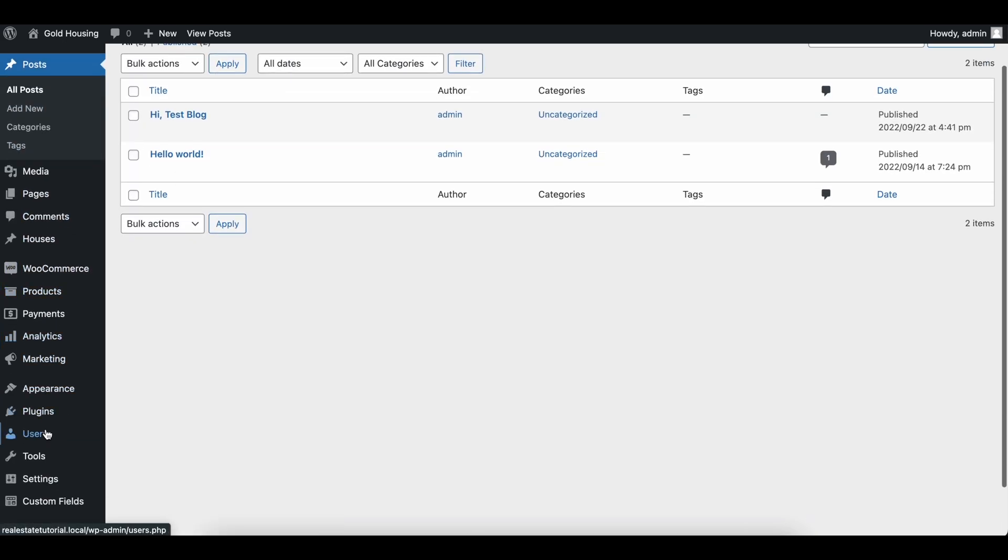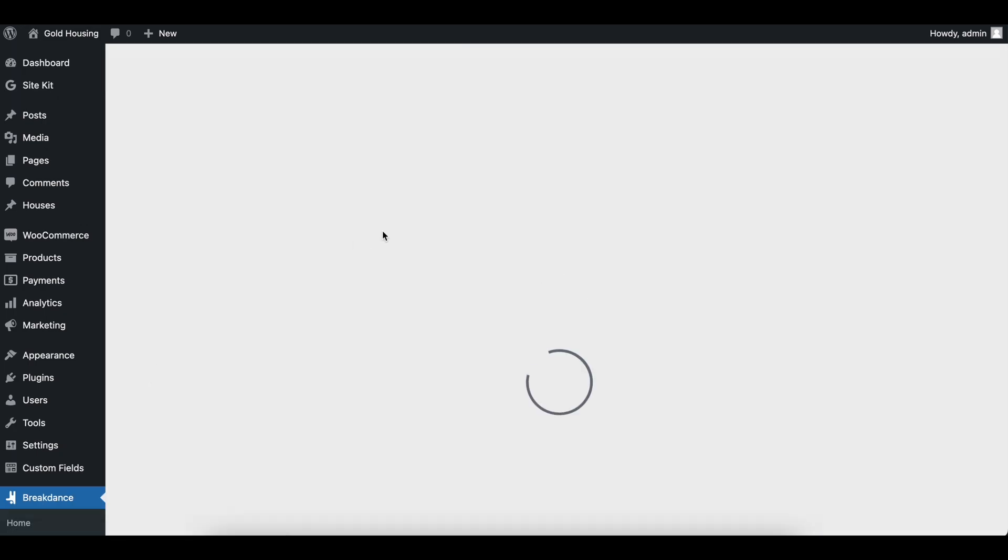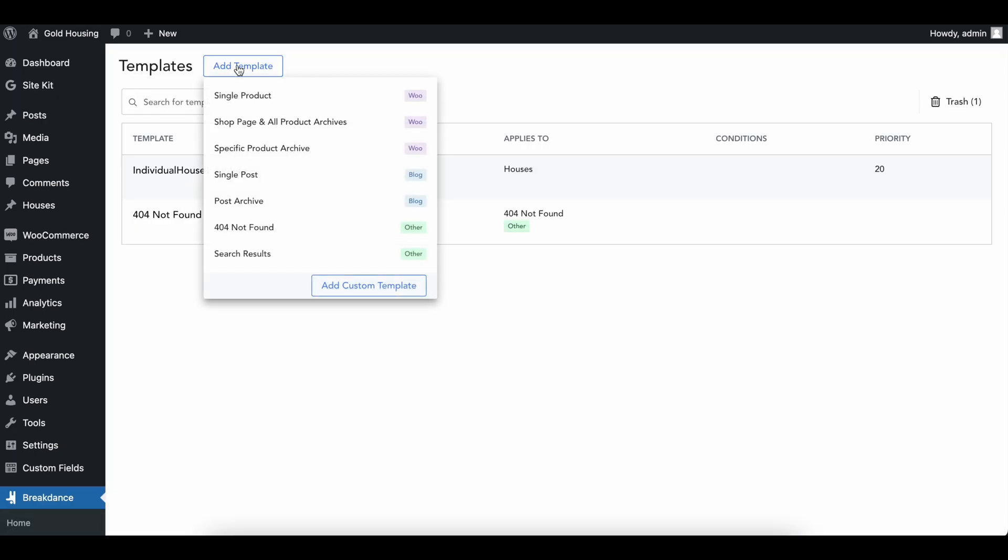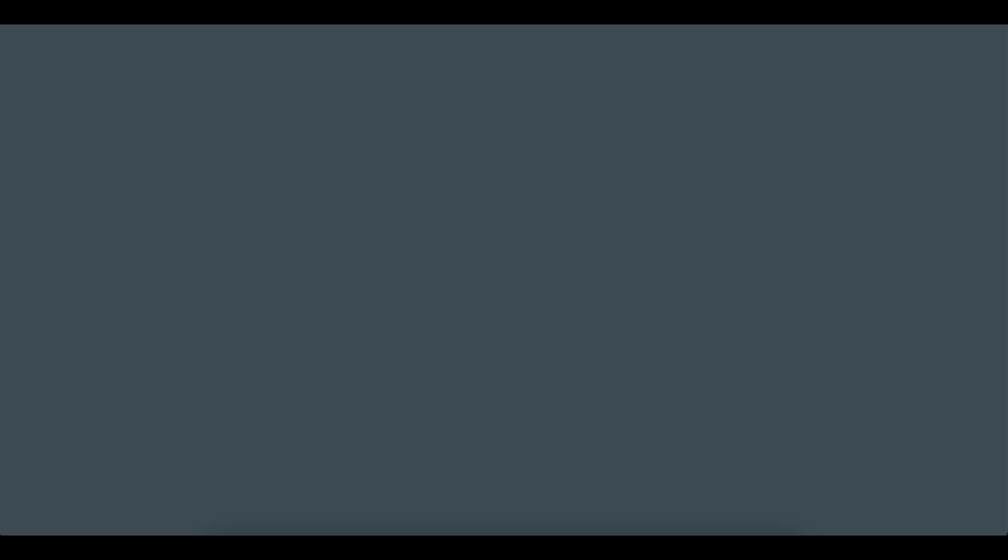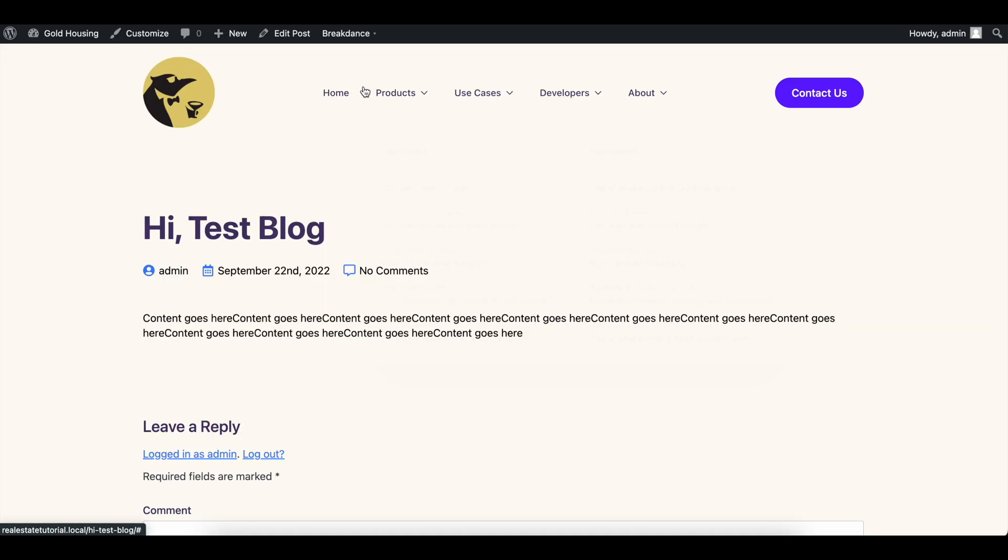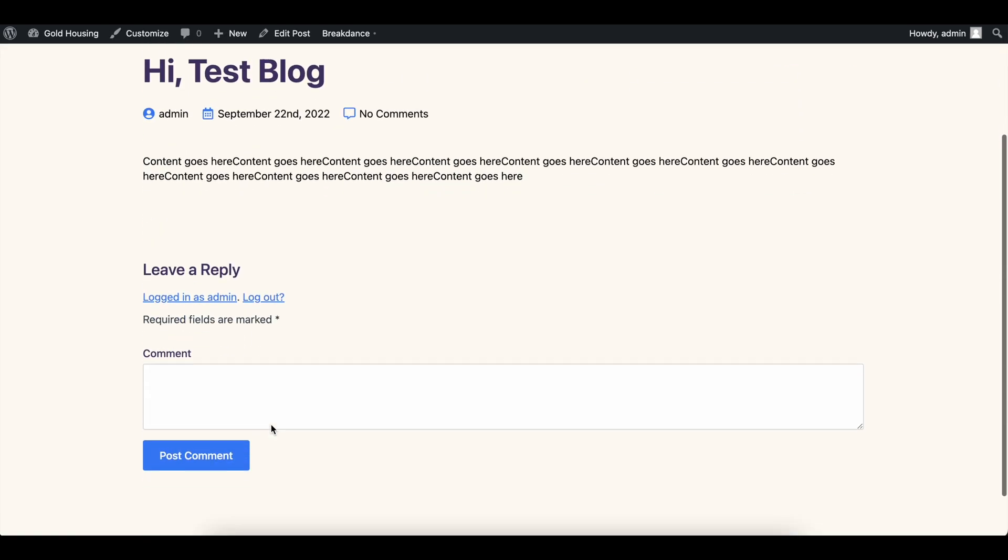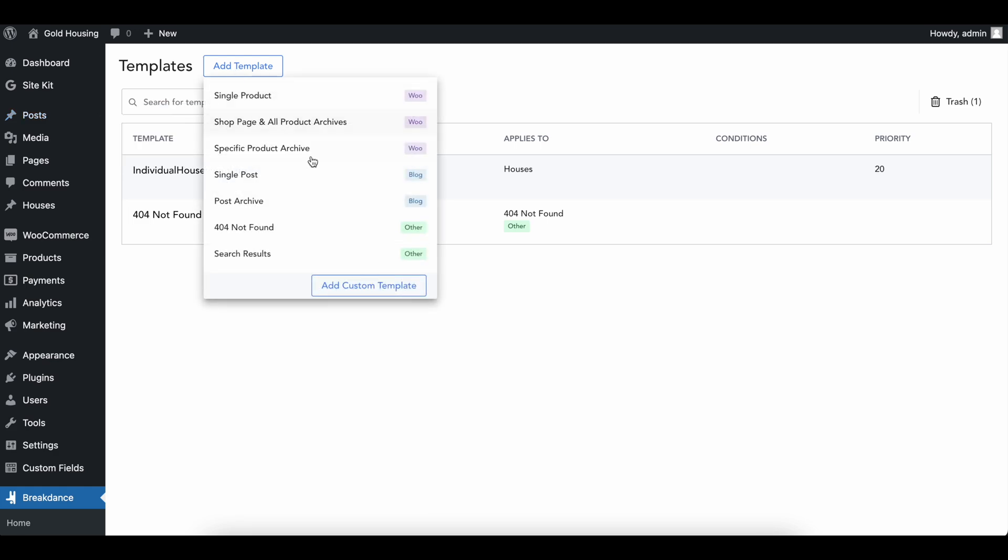So this is going to work the same way we've done some other pages. If we go into the templates of our Breakdance website, we can add a new template and we're not going to be adding woo, we're not going to be adding anything in other, but we do have these two blogs. We have single posts and we have post archive. We're going to be making a single post today to kind of reformat what the blog looks like now. So before I do this, I am going to open one of our old posts so we can compare it side by side. This is what it looks like before and we'll head back to this at the end of the video and kind of see what it looks like now.